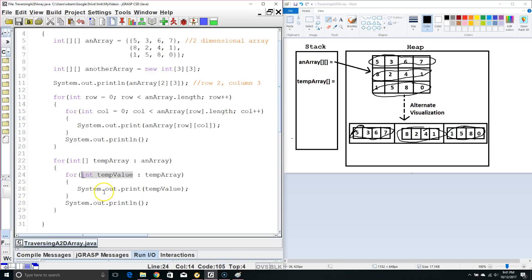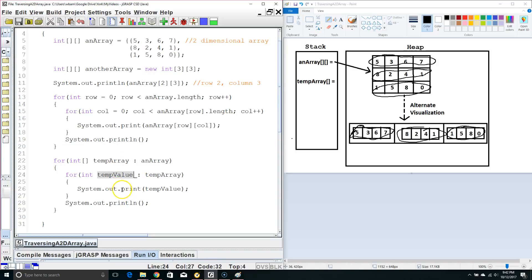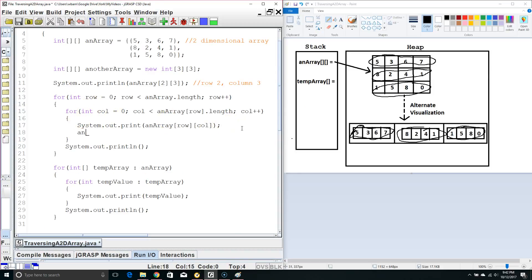So it's a little easier way to write it. Now again, like with a one dimensional array, depending on the data type changing temp array or temp value may not change the data inside the actual array. Whereas if we want to change the data inside the actual array in standard for loops it's real easy. We just say array row column equals whatever we want it to equal and then it'll change the actual data in the array.